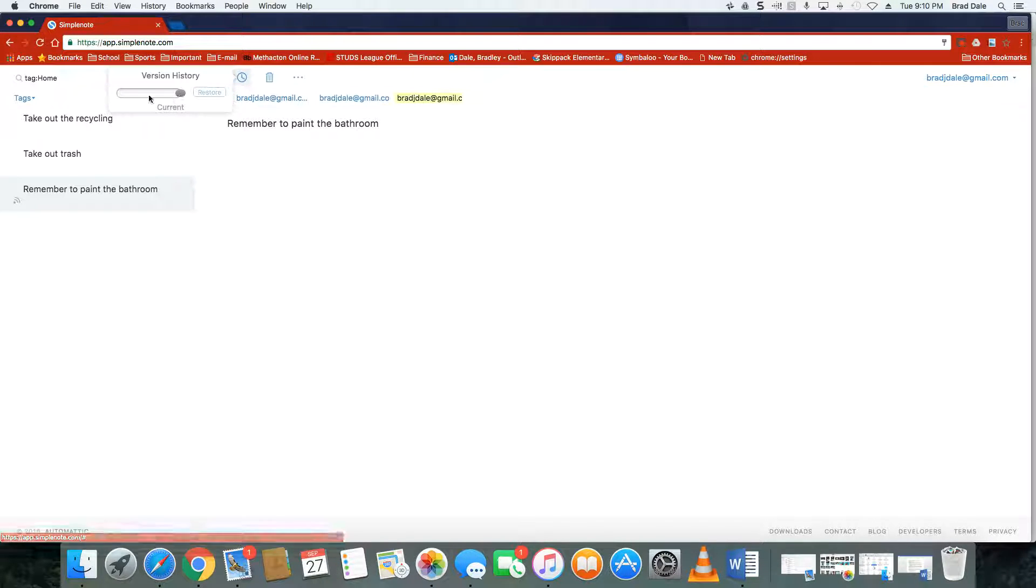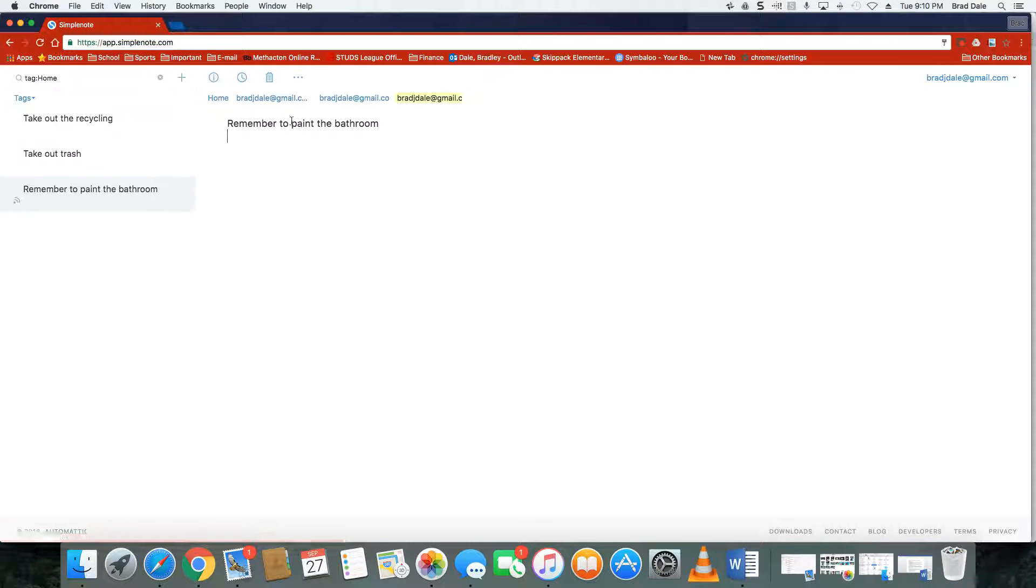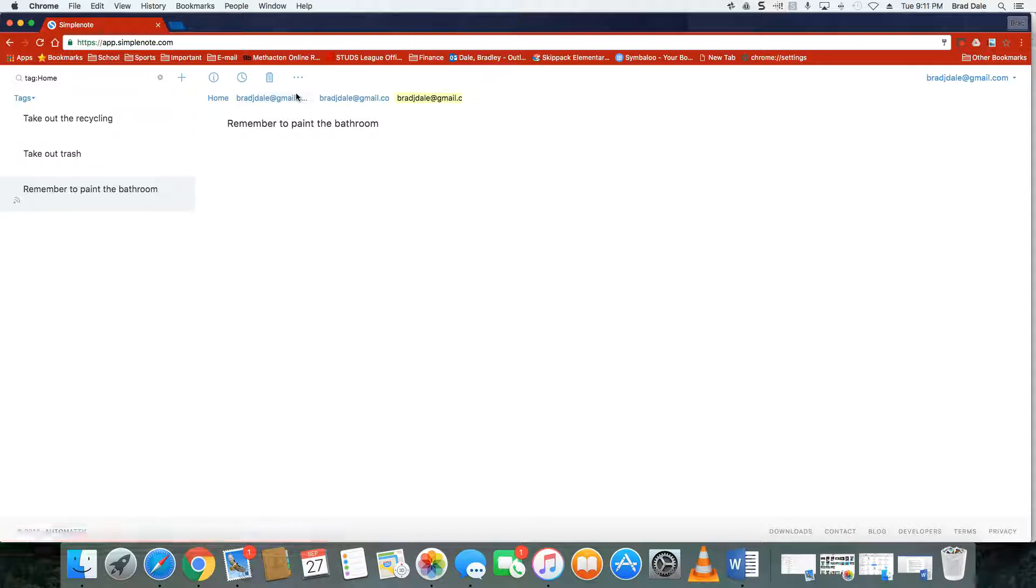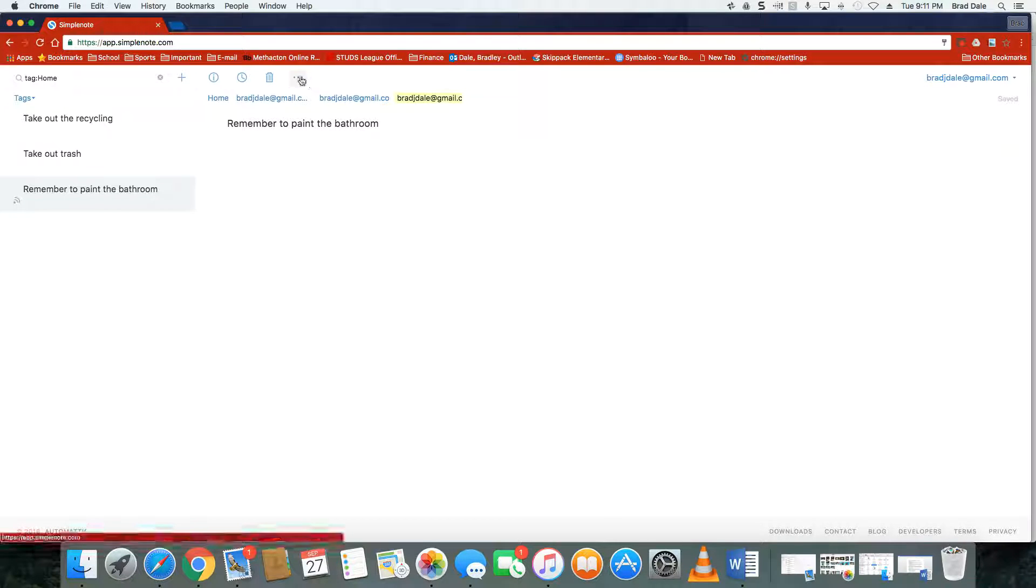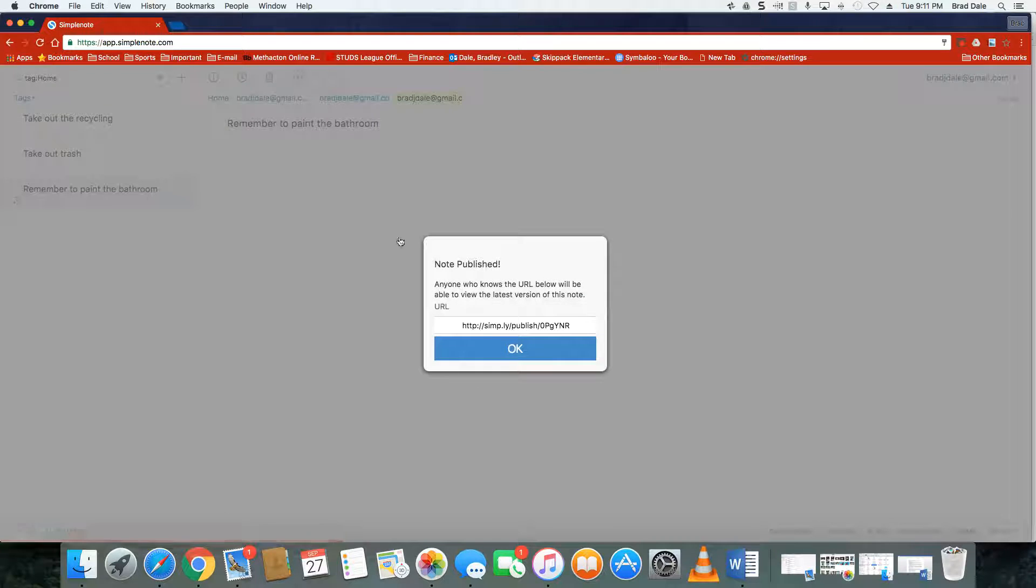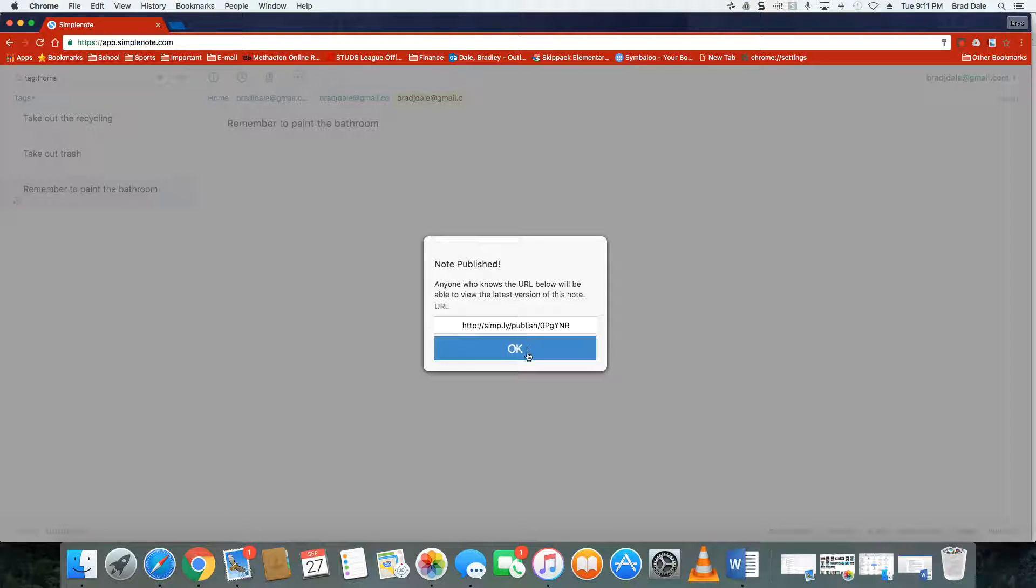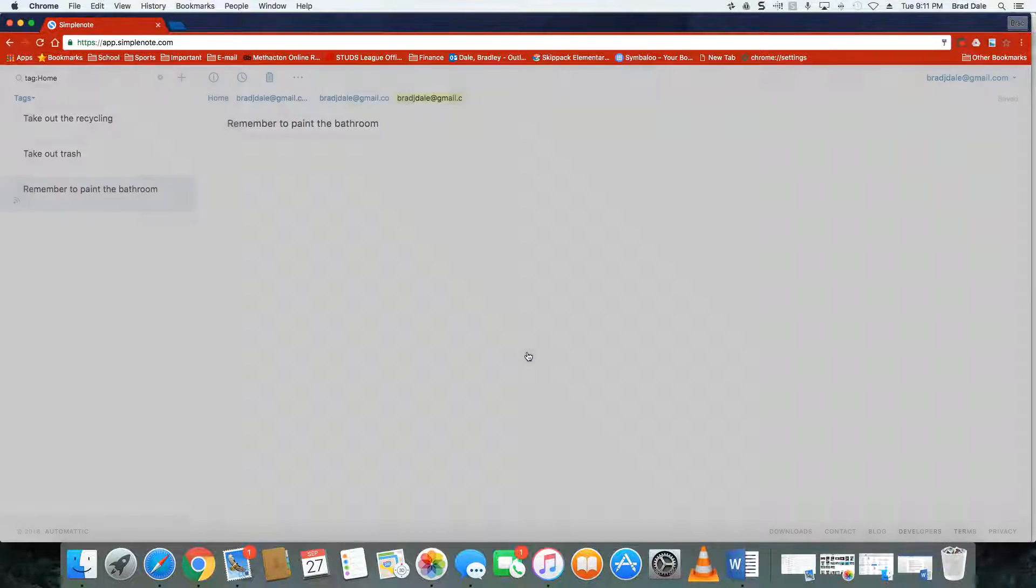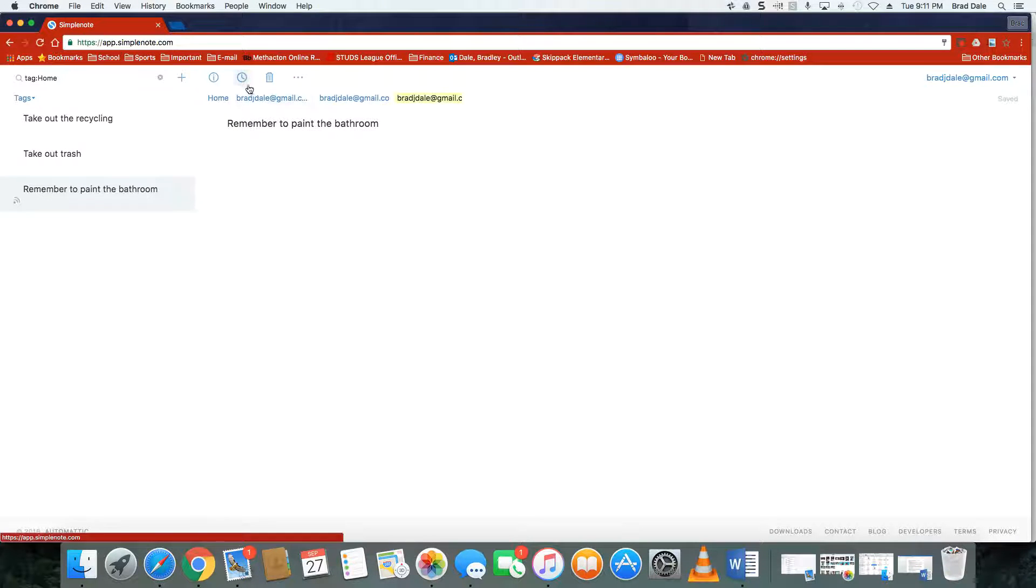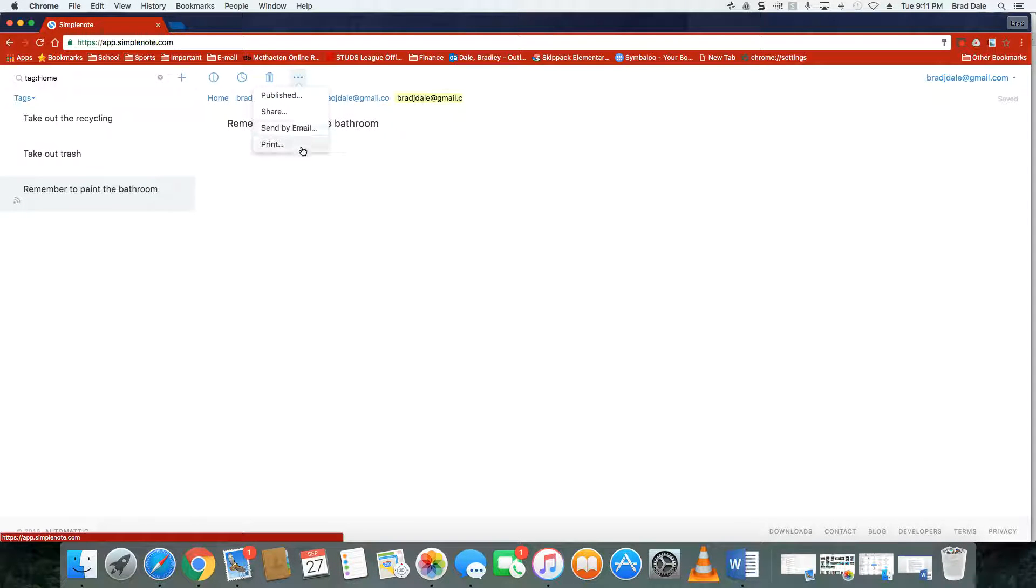I can also share and publish them as you can see here. I can send them by email, so here's the URL when you publish. You can just send that out, share it by email, and you can also print.